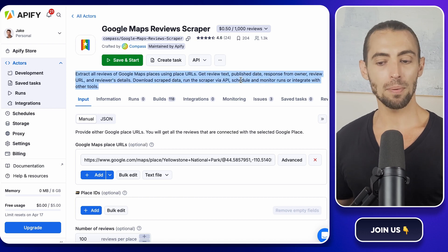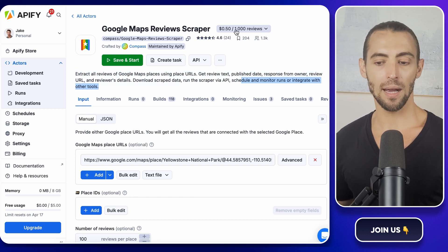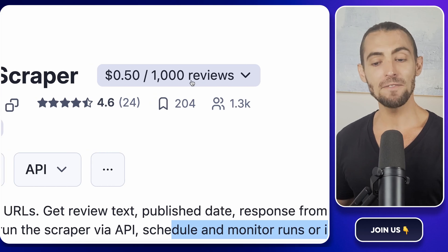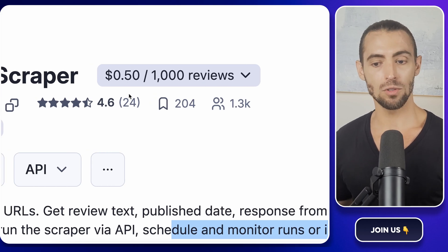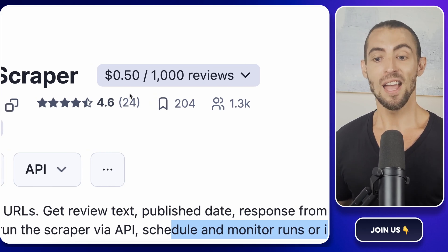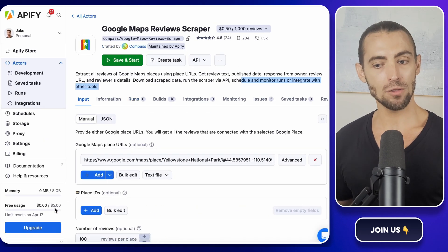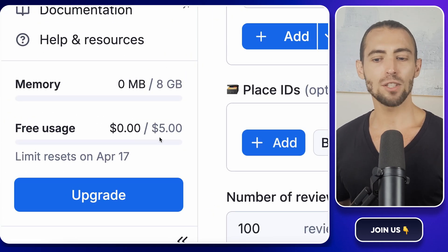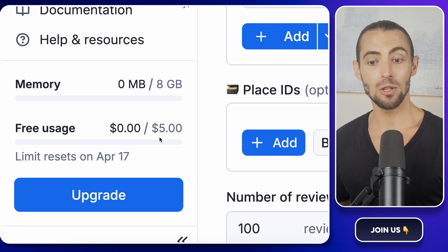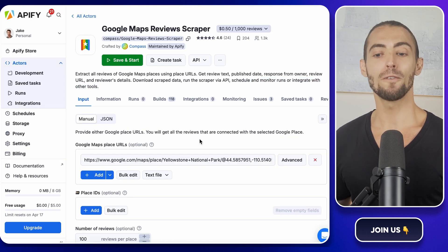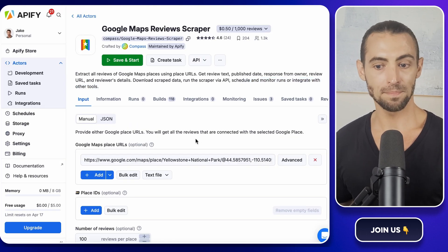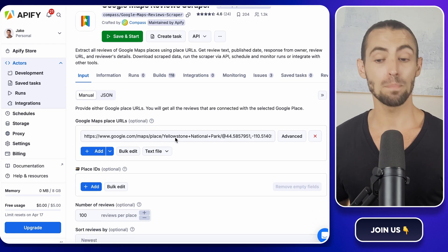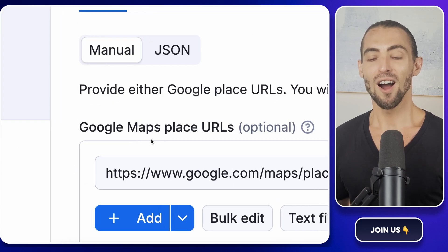Now, before we jump in, let's talk about pricing real quick. Apify charges about 50 cents per 1,000 reviews scraped. Not bad at all. And since they give you that $5 in free credit, that's enough to scrape about 10,000 reviews before you even spend a dime. So for most of you, this should work for free. And if you need more later, the pricing is pretty affordable.